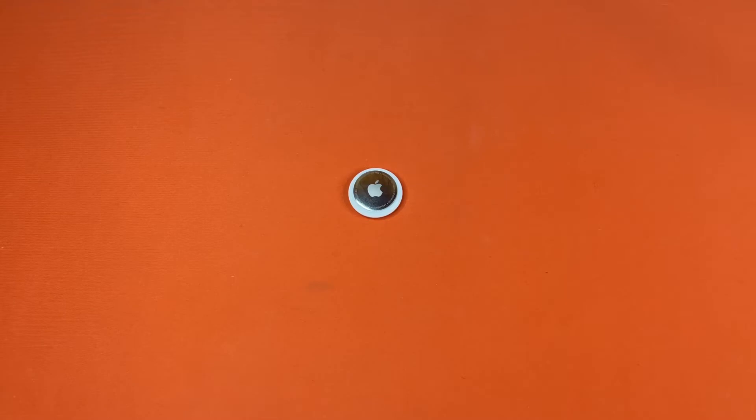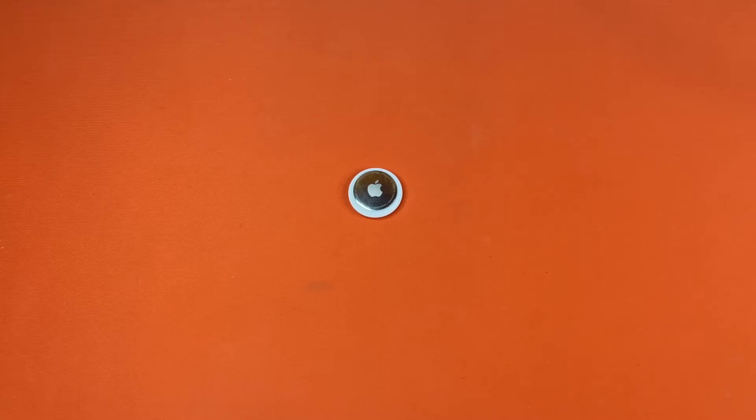Hello, this is the Tachibana Corporation and today we will be doing a tutorial on how to open and replace the battery inside your new Apple AirTag. Let's go ahead and get started.